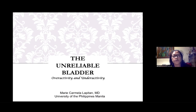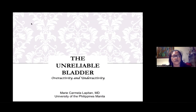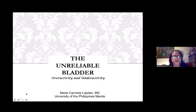I'm assigned to discuss the unreliable bladder, something that you will find can be a very challenging aspect of your practice in urology.